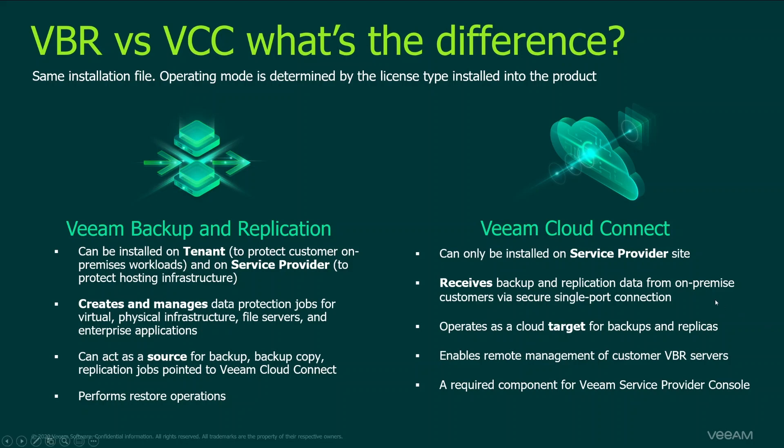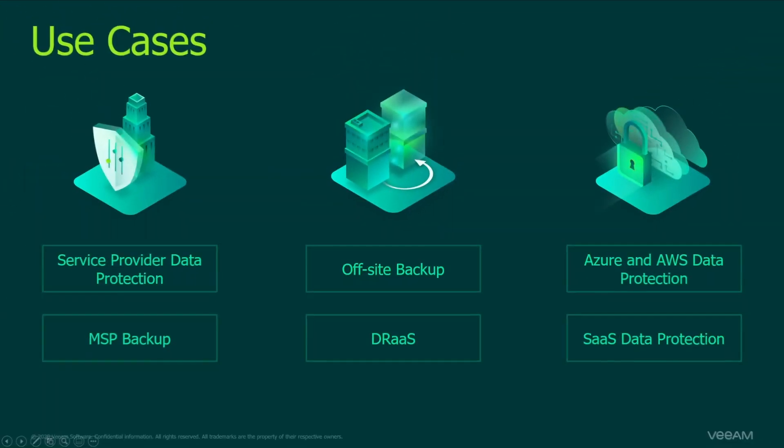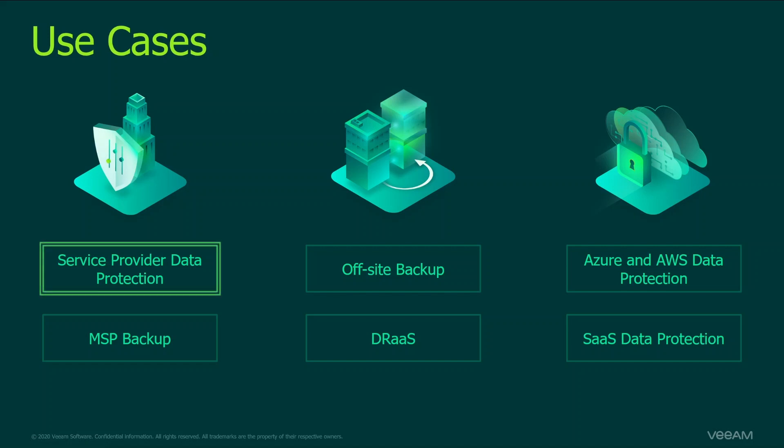And as I've mentioned the use cases, let's discuss all of them. There are six base use cases we are talking about with service providers. One is service provider data protection, which is basically protecting your hosting environment, giving the self-service capabilities for your customers to allow them protecting machines themselves and having restores themselves.